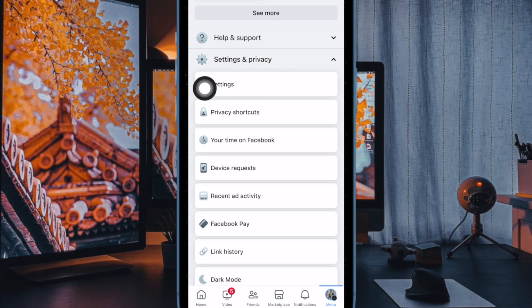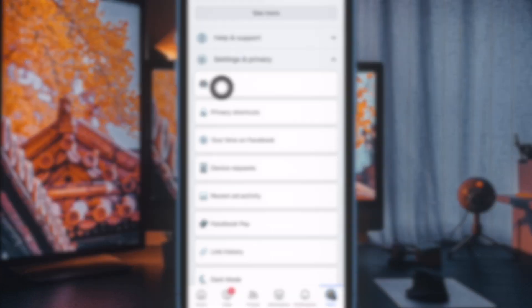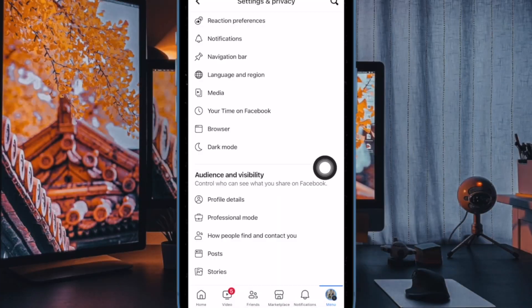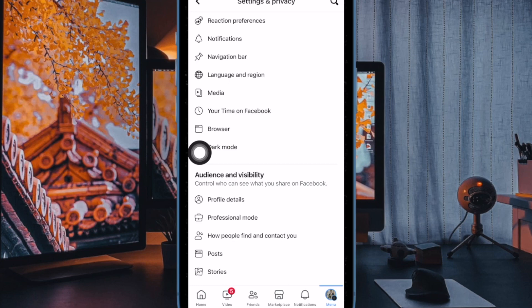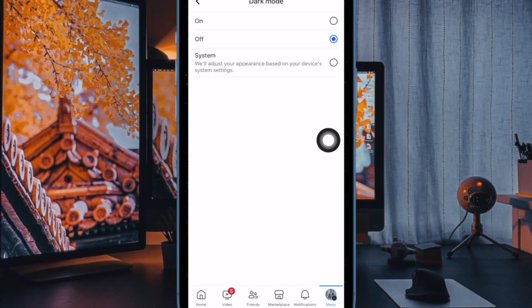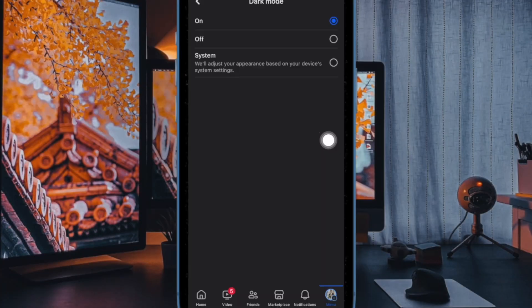After that, tap on settings. Then head over to the preferences section and tap on dark mode. And finally, choose the on option and you are all set.